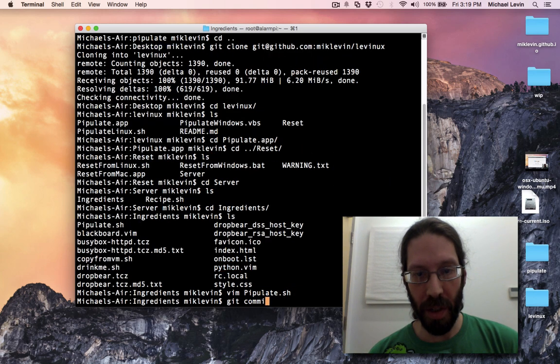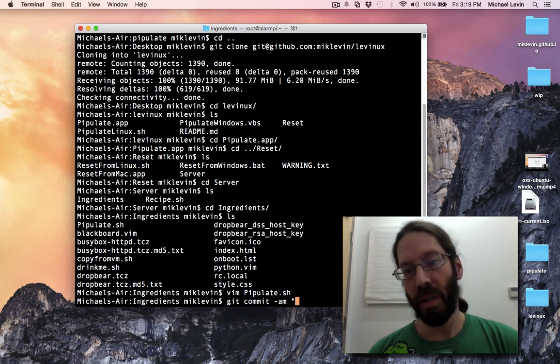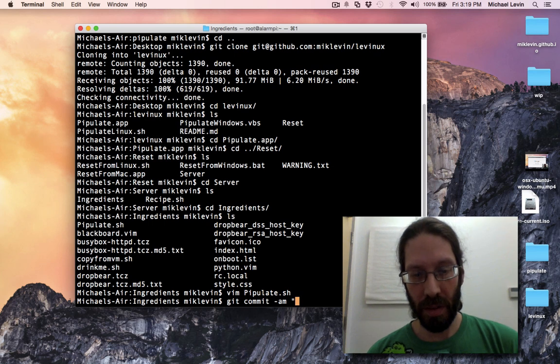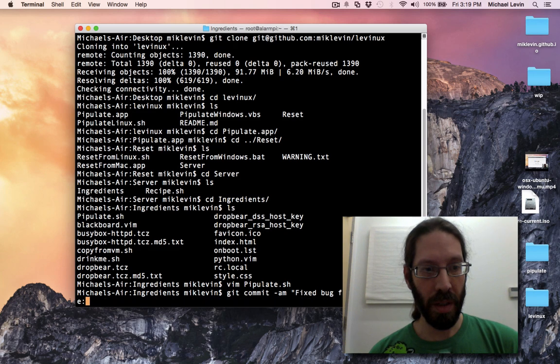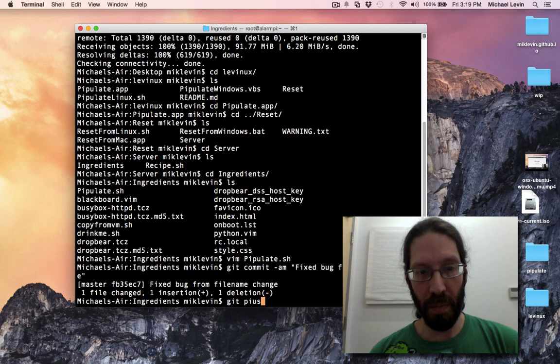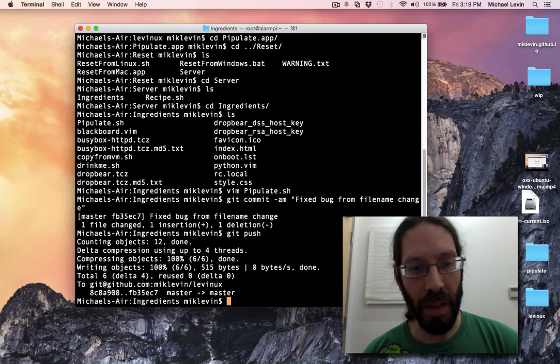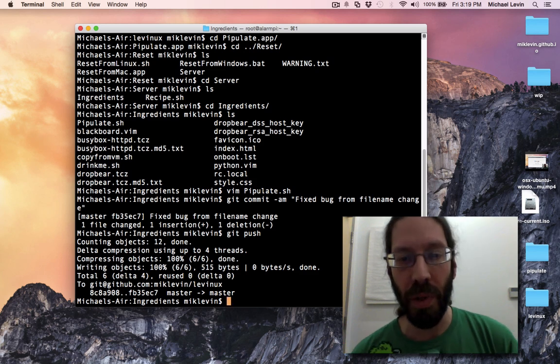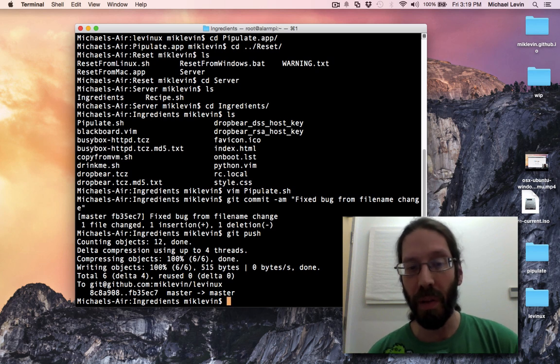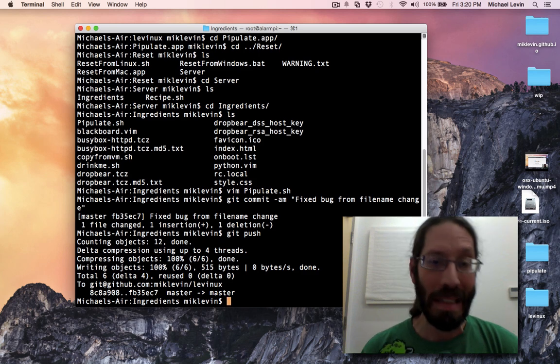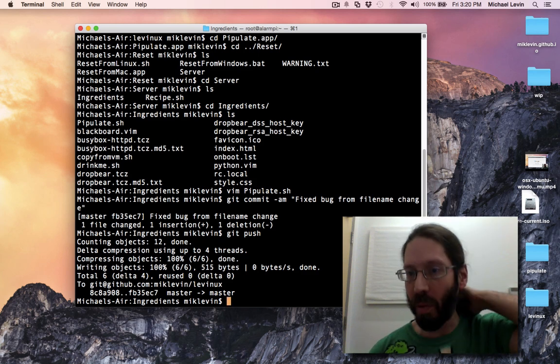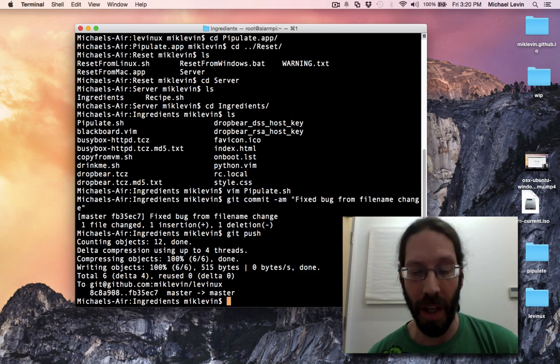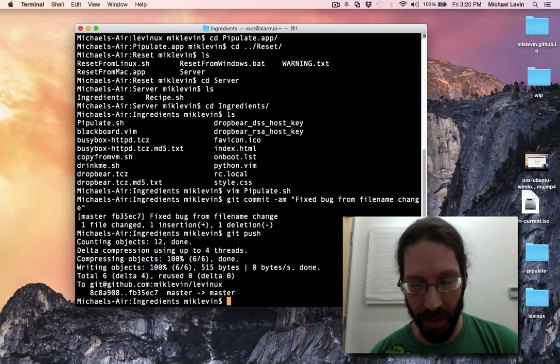Now I search for Python space Pipulate and I change that to WebPipulate. Quit, git commit, fixed bug from file name change, git push. Bam, that's the first step. Now it's fixed for everyone out there who's downloading it. It's like 20 downloads per day of Levinix slash Pipulate, and all these people have been having bad experiences with the startup script not actually starting Pipulate after a Pipulate build.